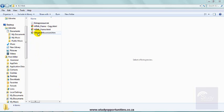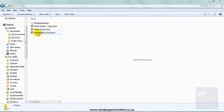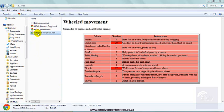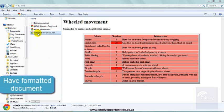I had to format this document wheeled movement. I have formatted it. I'm going to show you what I did.